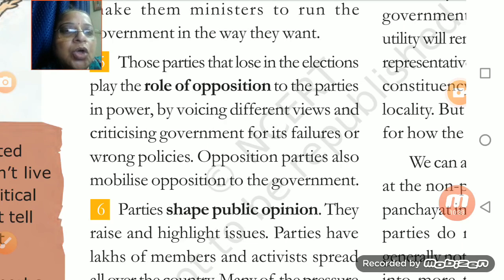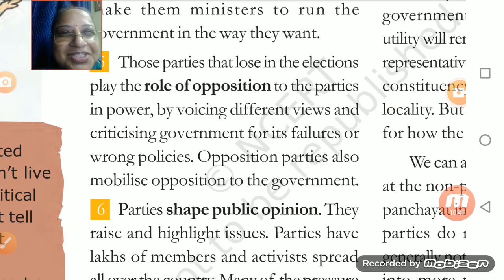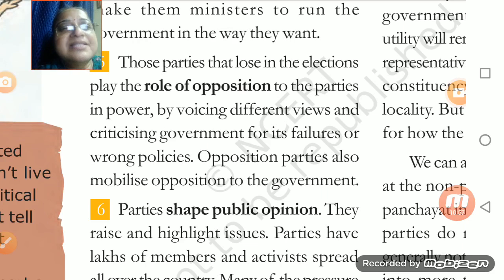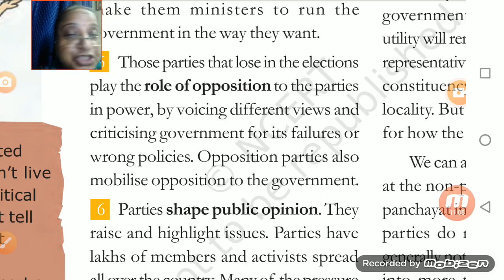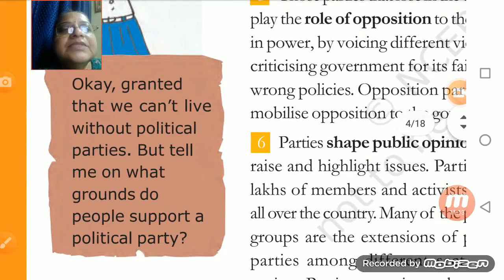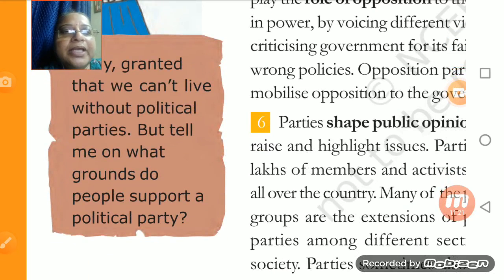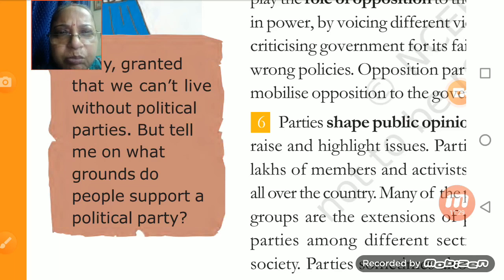Opposition plays a very decisive role. They mobilize opinion and tell voters to give their vote to the party they love, passing such statements and comments. The government is many a times scared of the opposition when it is very strong, so they keep a check on the ruling system. One cartoon character is shown asking: 'Granted we can't live without a political party, but on what grounds do people support a political party?'